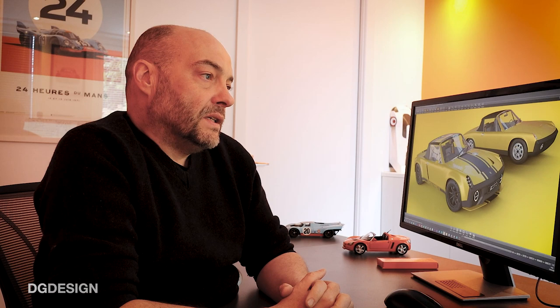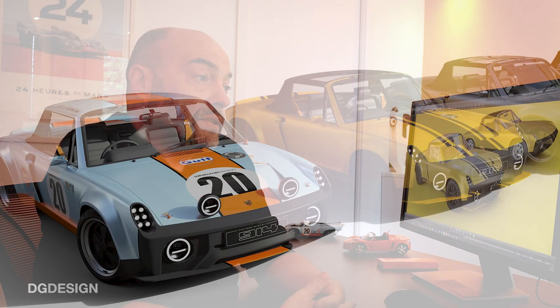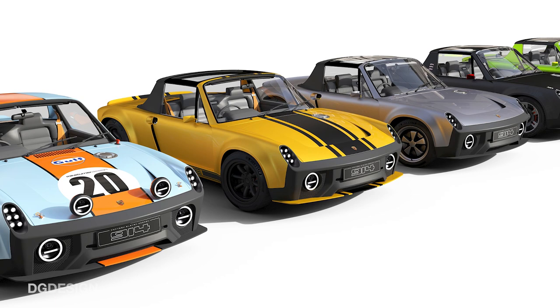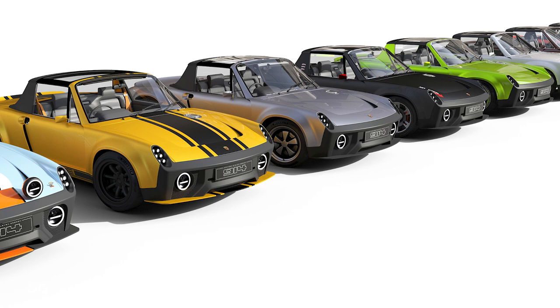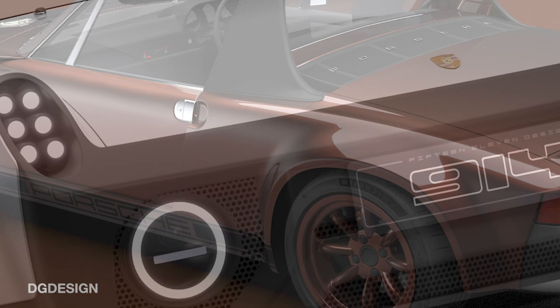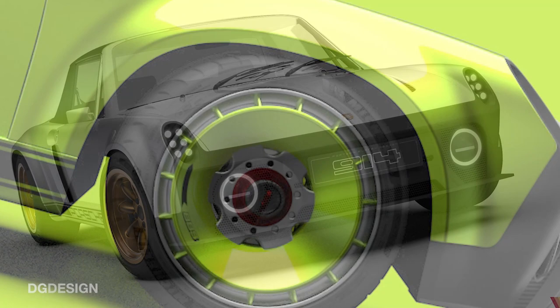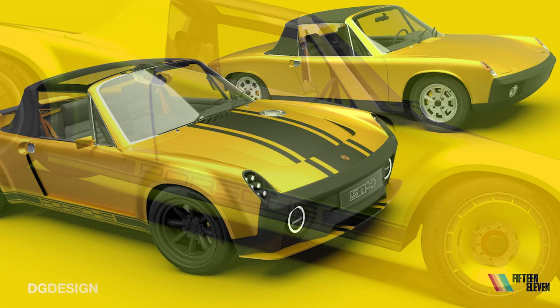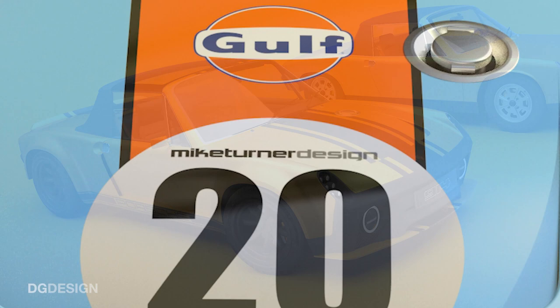This technique started to feel quite appropriate when we started to talk about the 914 project and doing the launch campaign for it. The whole project is around offering customers very much a bespoke design solution. It's about customizing the color and the trim, even down to changing details on the car such as the wheels and tires. We almost wanted a graphic style that could link a whole series of different looking cars together to tell that story, that narrative of you can basically have it your way.